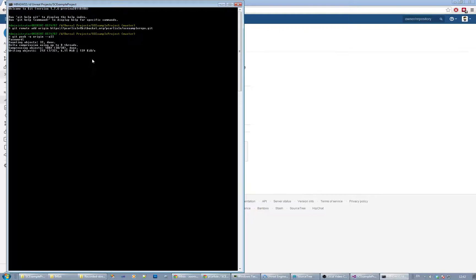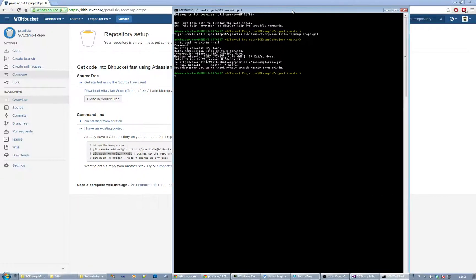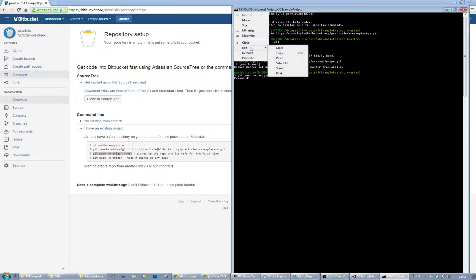There's one final command we need to run. Let's type it in: 'git push --tags' - so basically push any tags. Then again we need a password, so it's useful if you remember it.